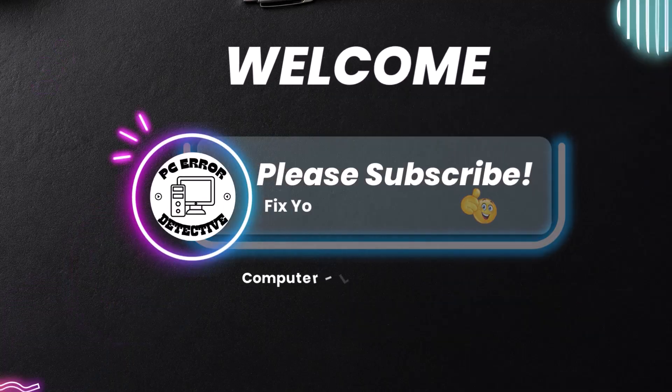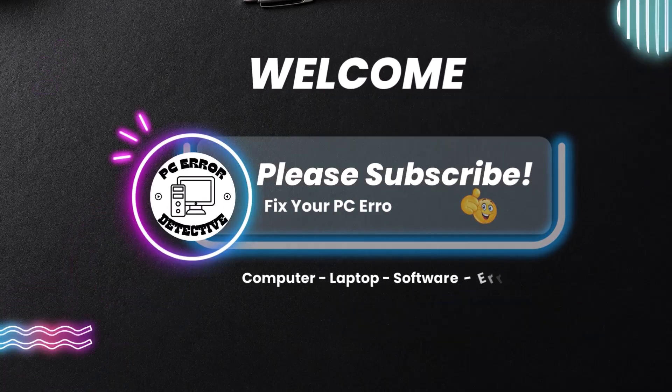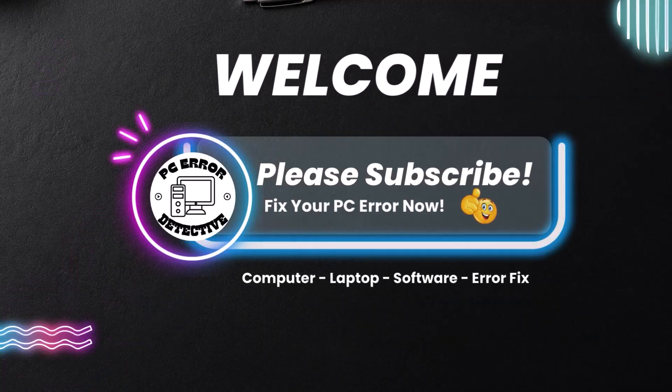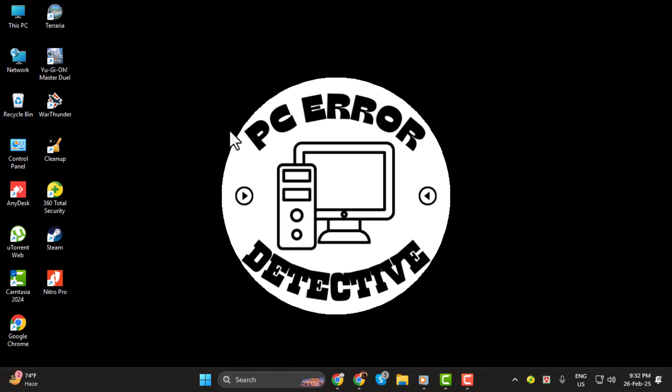Hey, welcome to PC Error Detective. In today's video, I'll show you how to block Facebook in the Chrome browser, step by step.